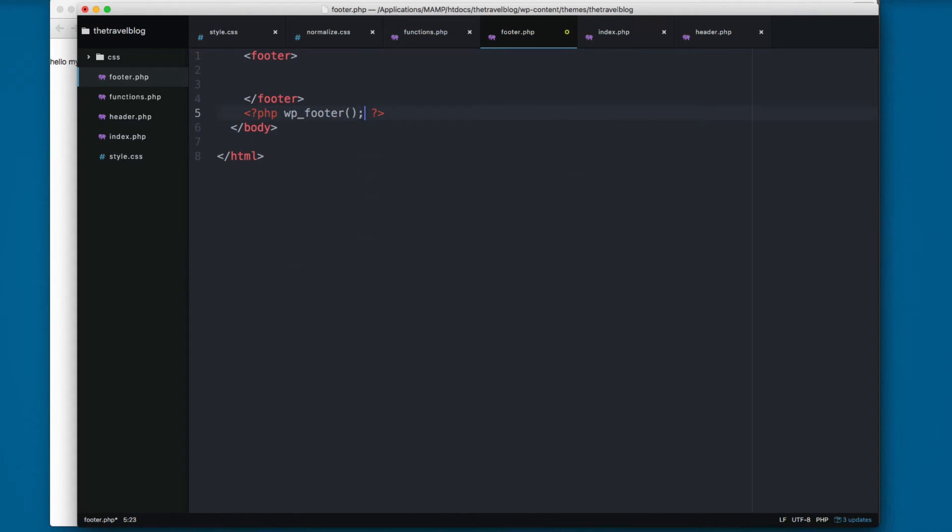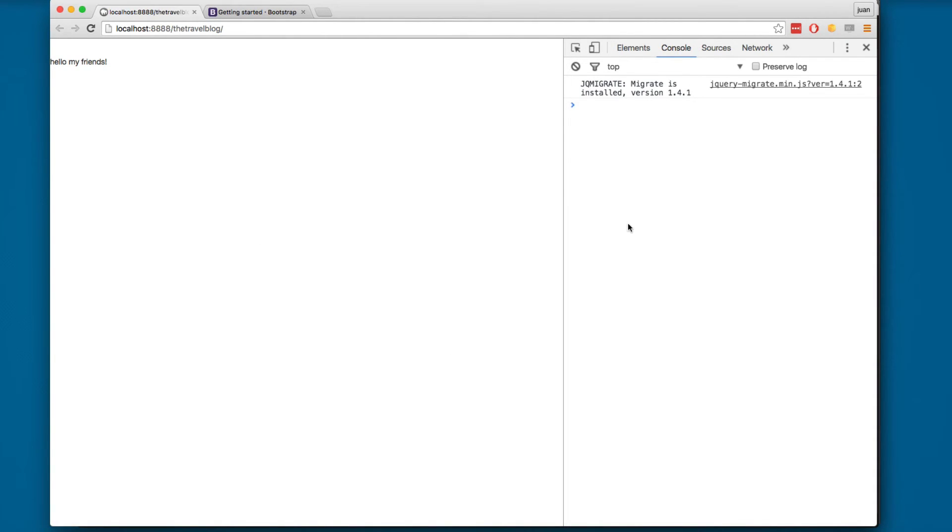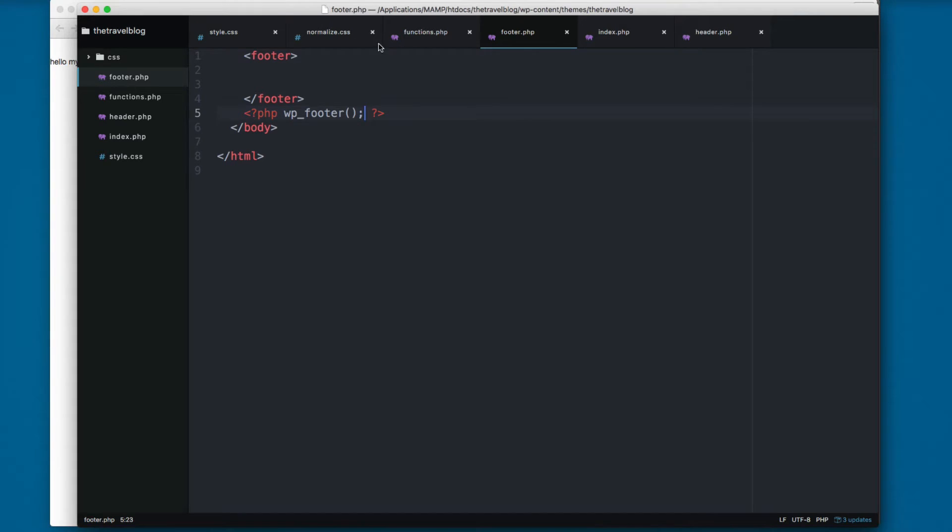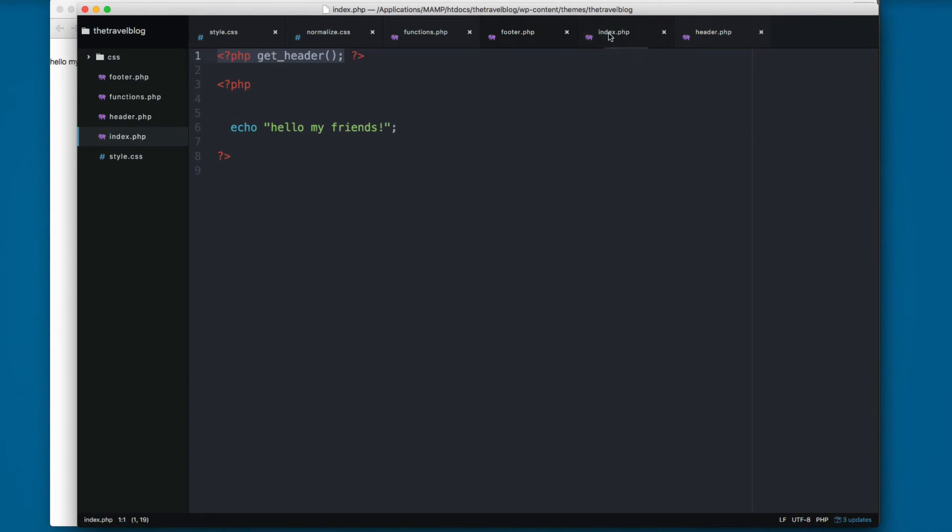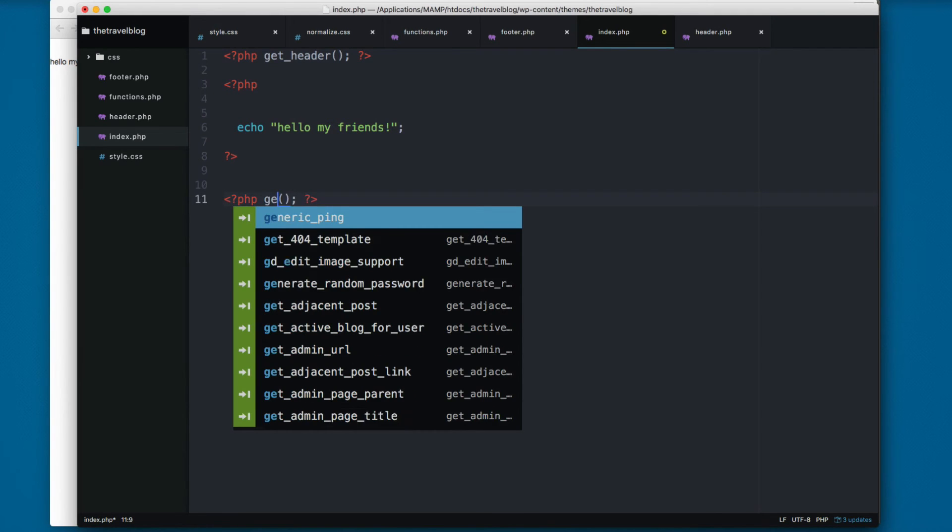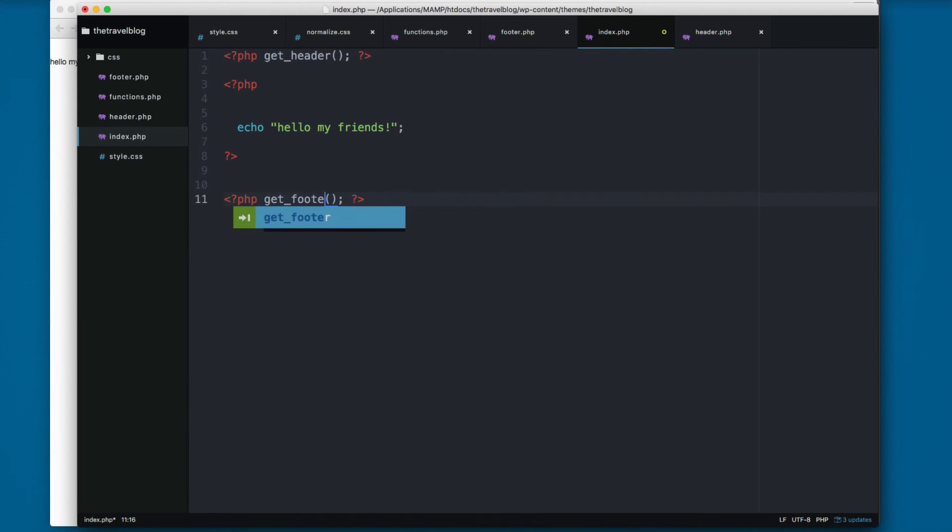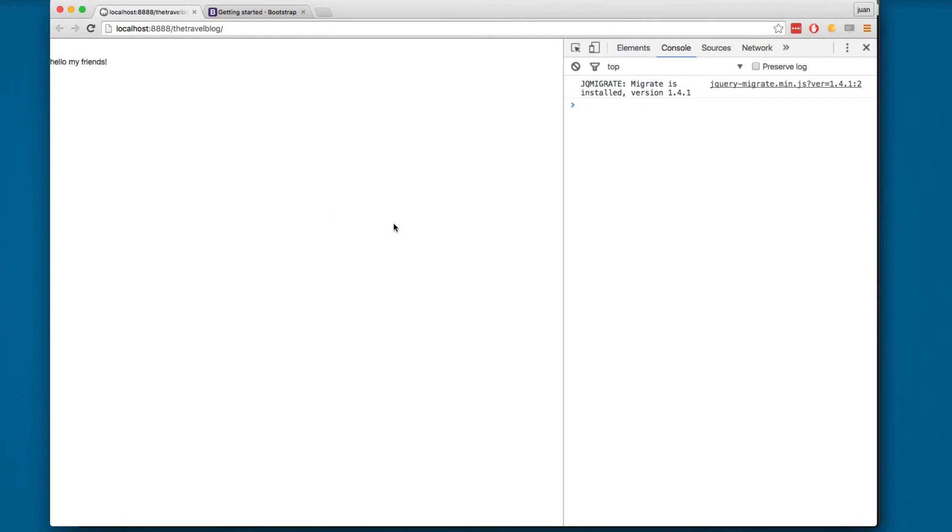Now you can save this and load. Also because it's not working, I have to open this index.php. I'm gonna copy this, so we have get_header and we have get_footer. So now you can save this and reload.